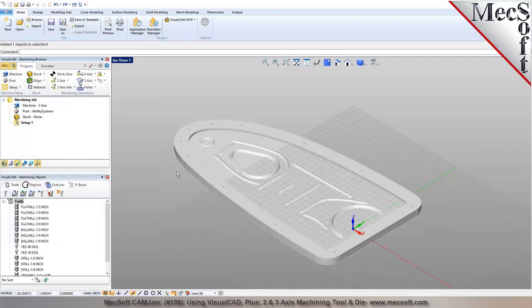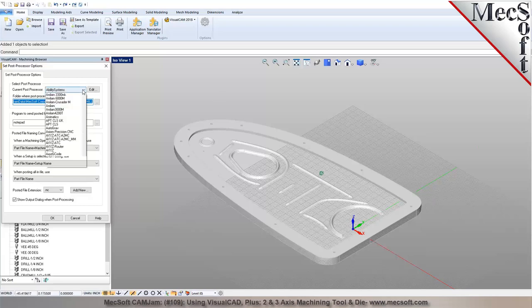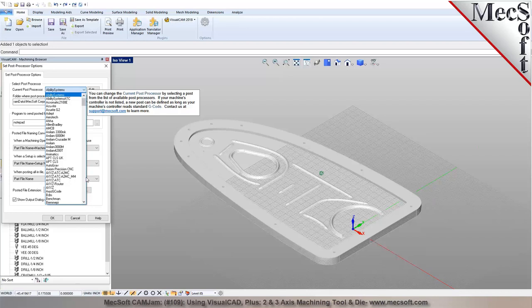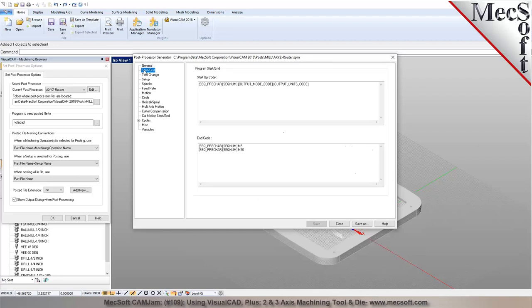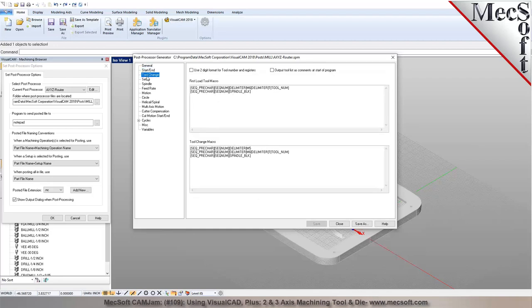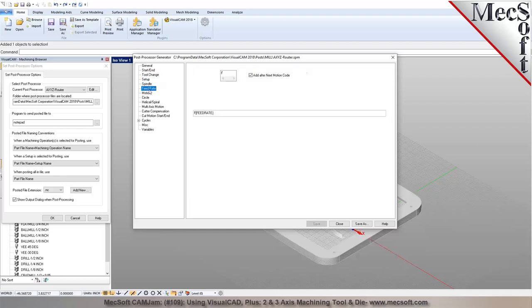Next you select the post processor — the machine tool you want to generate G-code output files for. From your notes I see you mentioned an AXYZ router. We have several different posts for AXYZ routers — if it's using the A2MC controller you can pick that one. All our posts are fully editable and customizable. We have a post generator interface included directly in the software, so we can help you make changes, create new posts, or do a Save As with a new name.